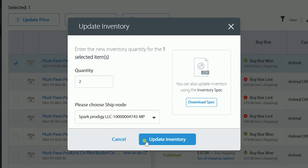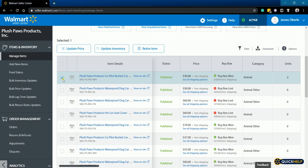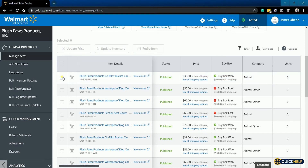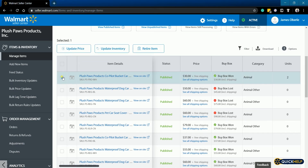Your inventory will update in the grid and on walmart.com within seconds. Now that you have updated your inventory, you are now officially back in business. Make sure that you are able to deliver the items that are indicated on your inventory to avoid any penalties from Walmart.